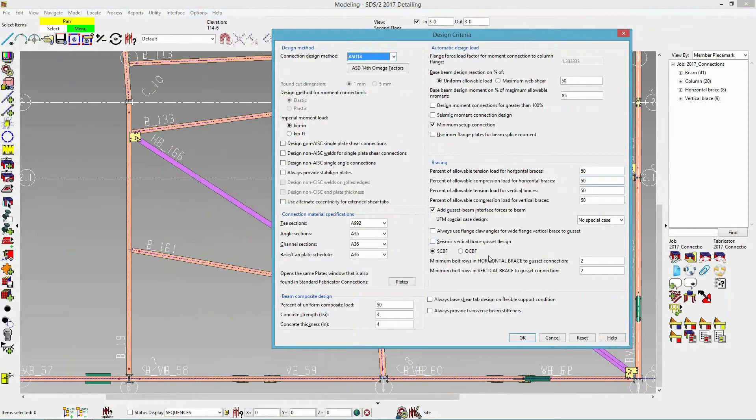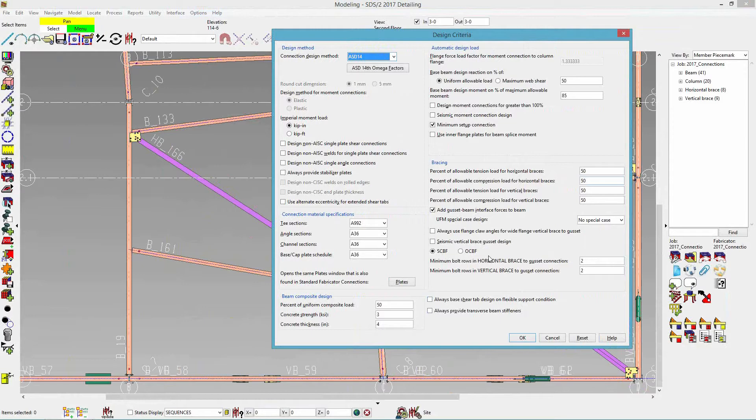Another thing that we have for seismic vertical brace gusset design, we have SCBF and OCBF. Your engineer can either pick between a special concentrically braced frame, which will make the gusset shape with a hinge zone, or they can pick from ordinary concentrically braced frame where they make a regular gusset shape.